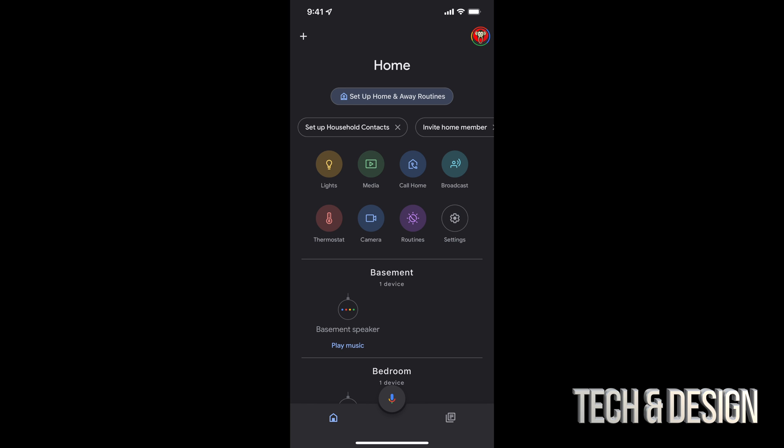Well, it's not all the way in the bottom, just before your other stuff, right beside routines, you're going to see settings. So we're going to tap on settings.